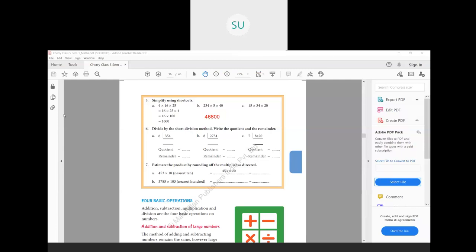Next: 15 into 34 into 20. First multiply 15 into 20 — 15 times 2 is 30, add the zero from 20 to get 300. Then multiply 300 by 34: multiply 3 with 34 to get 102, then add the two zeros from 300, giving 10,200. This is how you simplify and multiply using shortcuts.